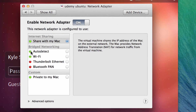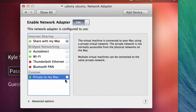The big one is the Network Adapter — this is important. We talked about how networking works in virtualized environments in other lectures. Internet Sharing — Share with my Mac — is our NAT, network address translation. You can also do Bridged, and specify whether you want it bridged on Wi-Fi or on Thunderbolt Ethernet. And then Custom Private to Mac lets you set your own custom private networks that won't communicate out to the internet.